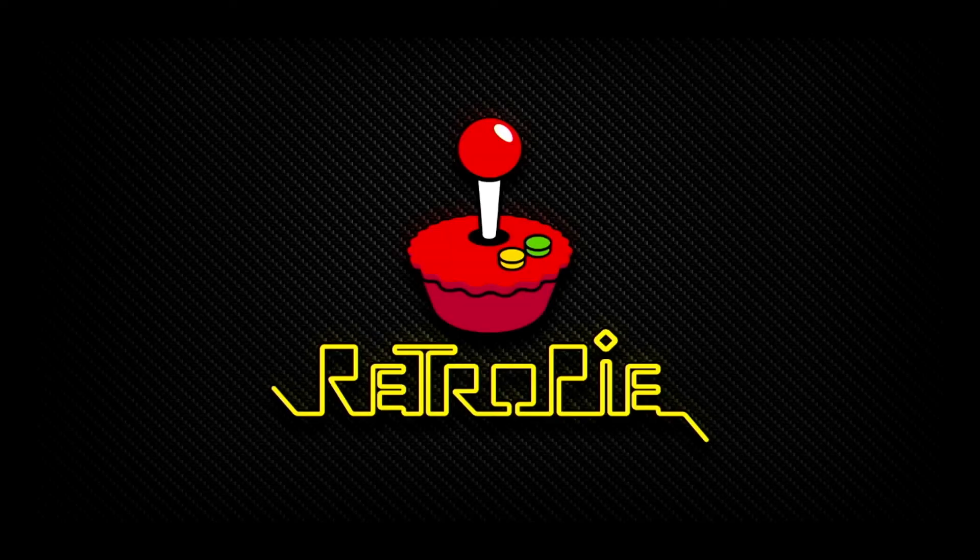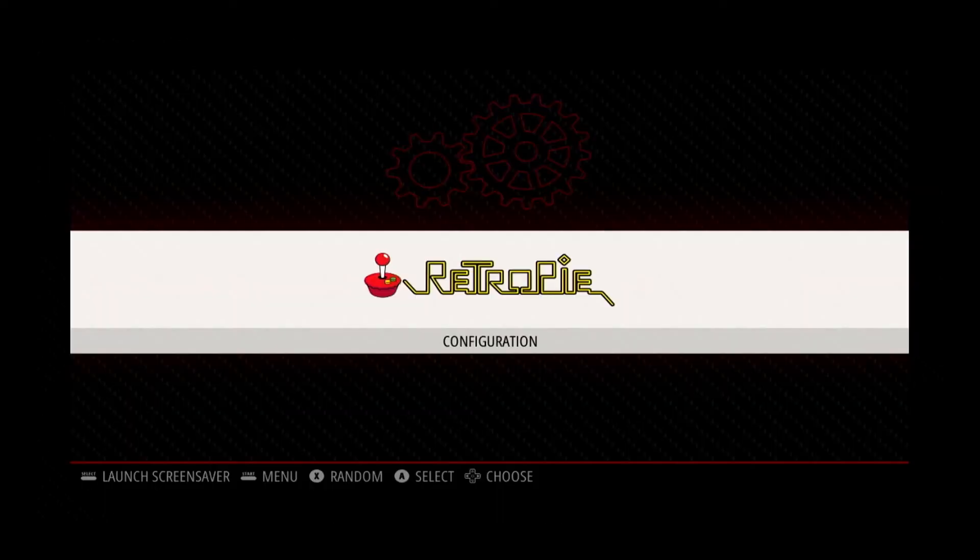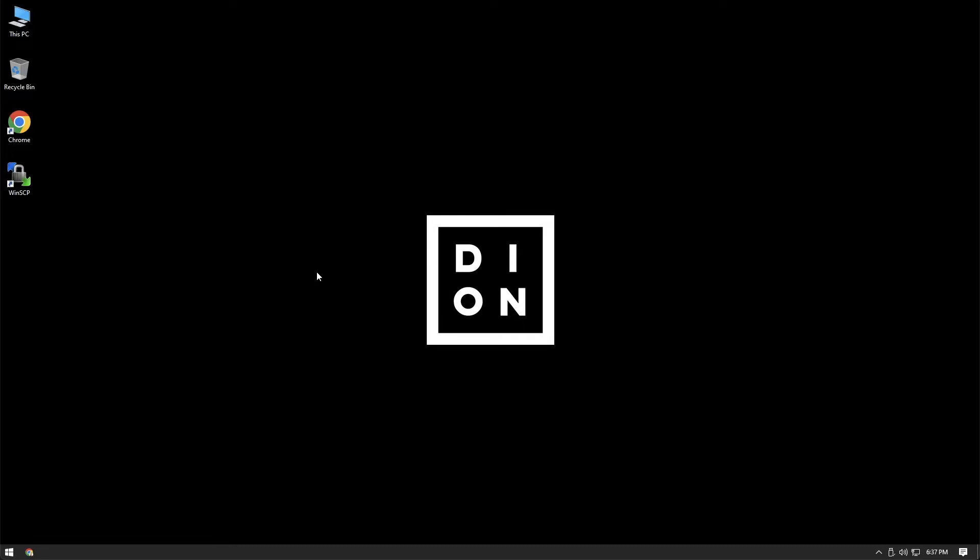First thing you'll want to do is get your RetroPie booted up. Now that we've got the RetroPie booted up, you'll want to jump onto your desktop computer, and what we will do is use an app called WinSCP to drop a downloaded animation onto the RetroPie.